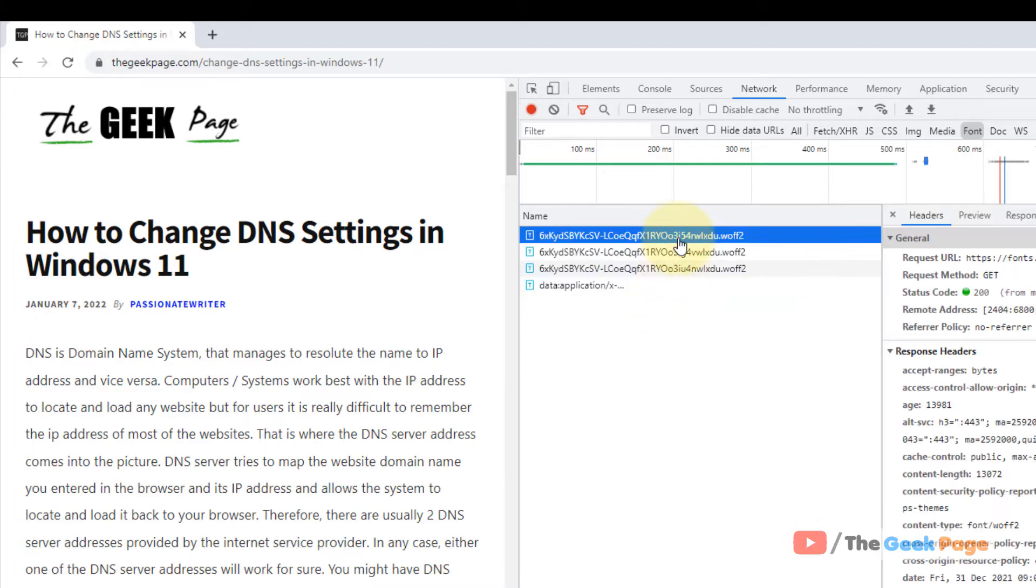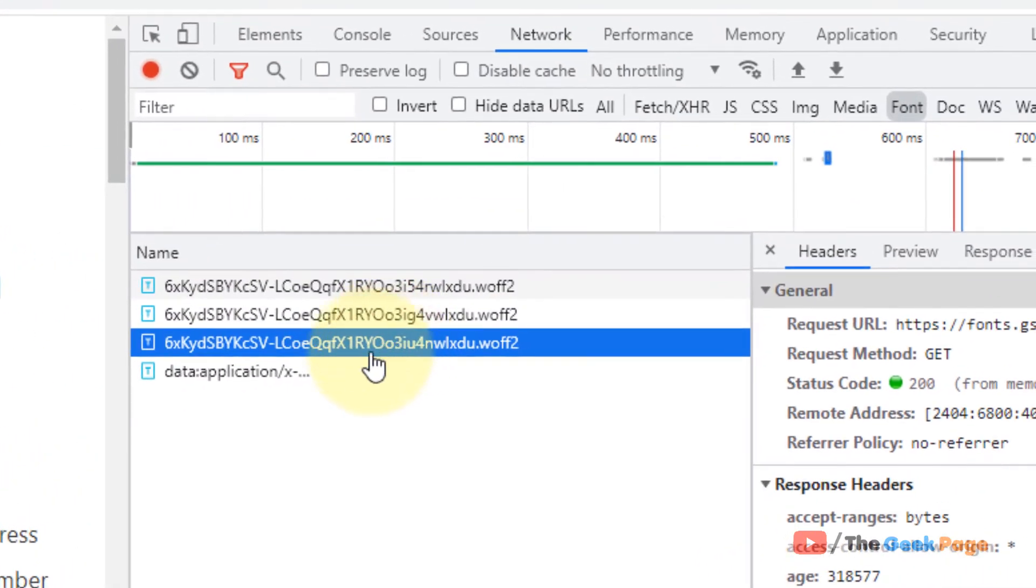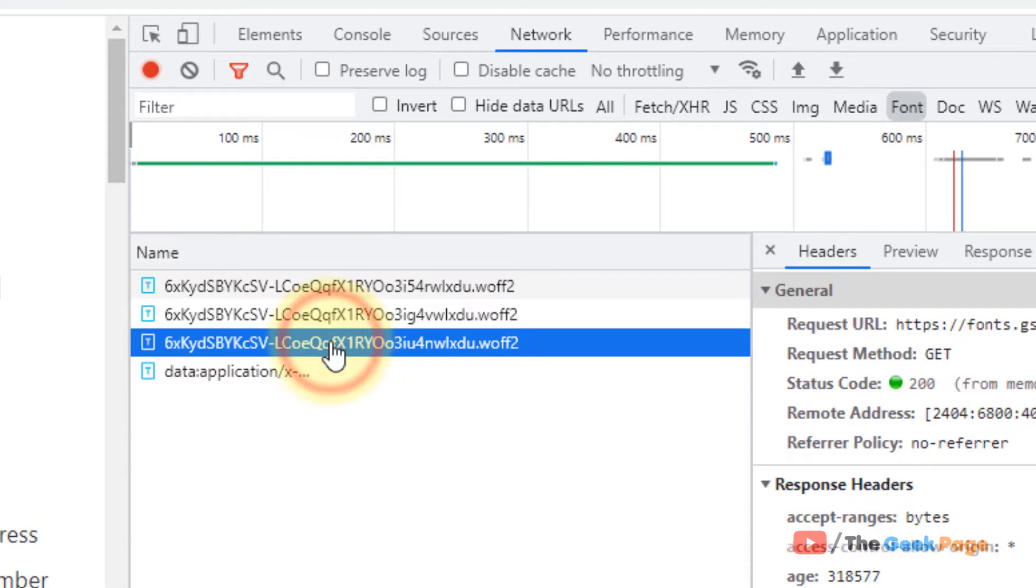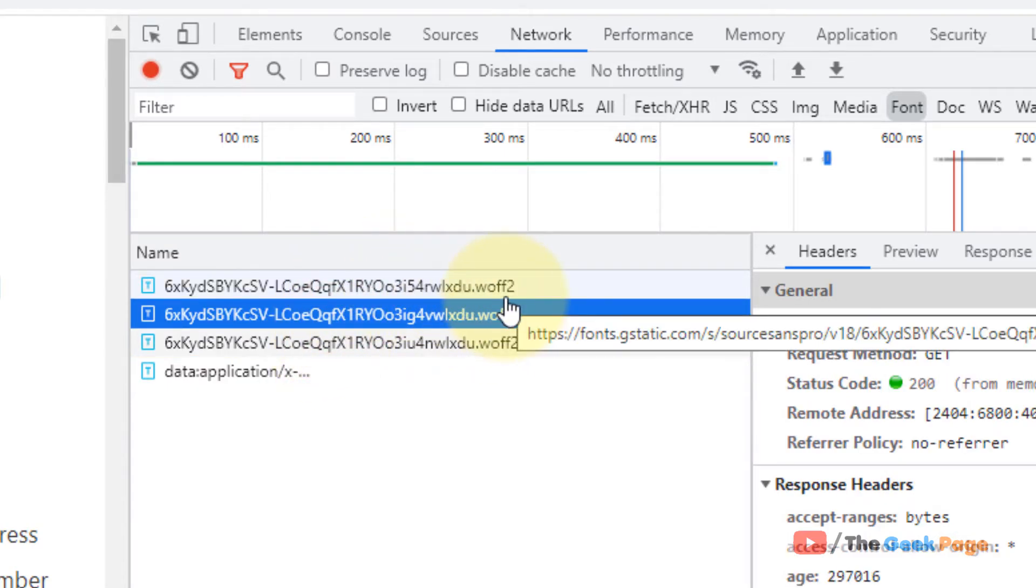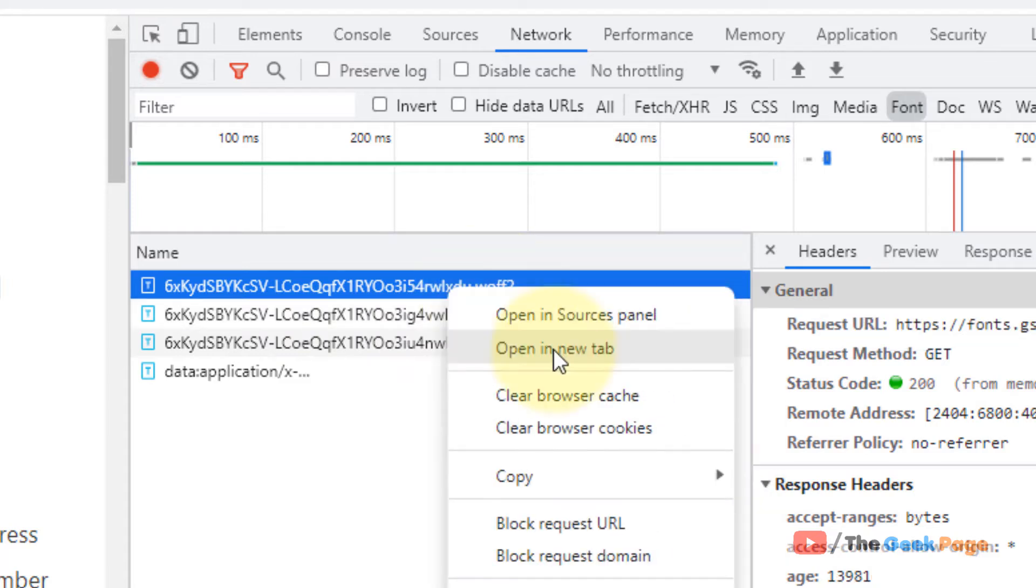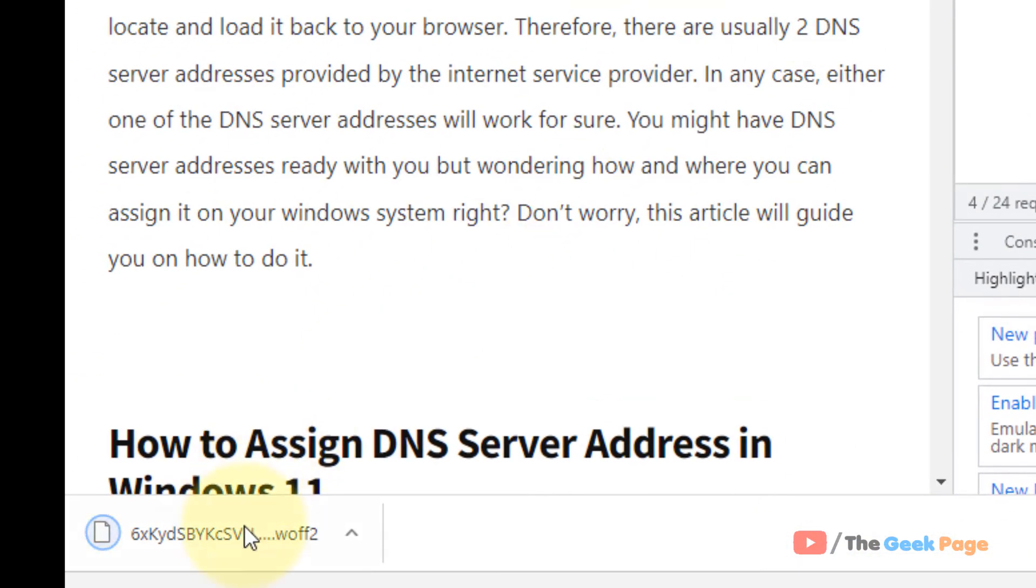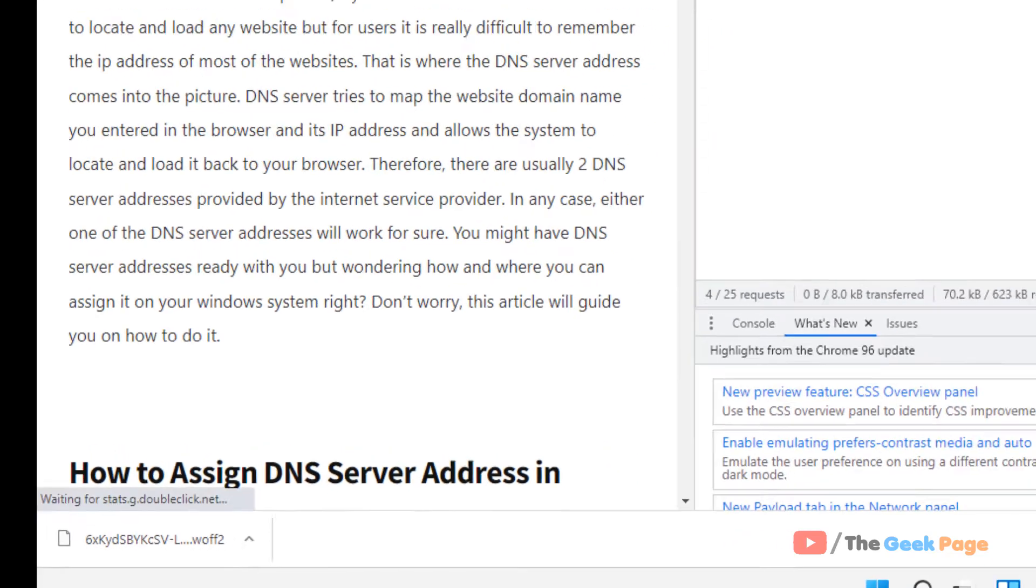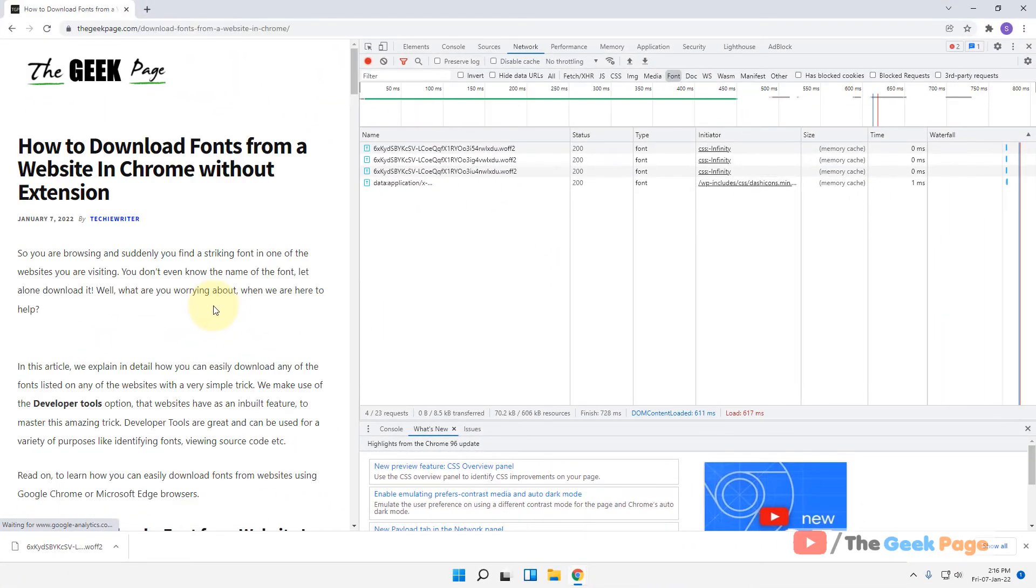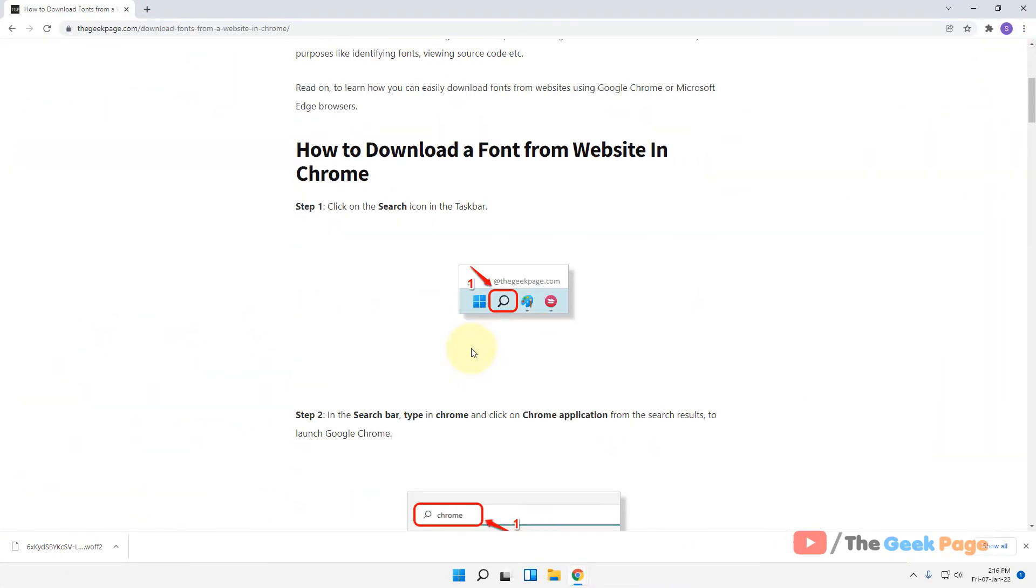all the fonts which have been used on this page will appear here. Now what you have to do is right-click and open this in a new tab, and the font will be downloaded. Once you have downloaded the font and if you want to use